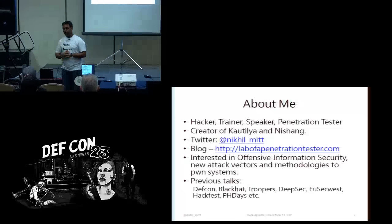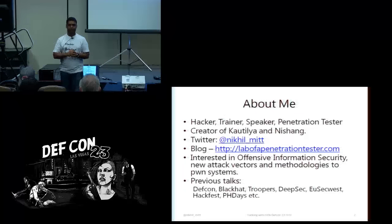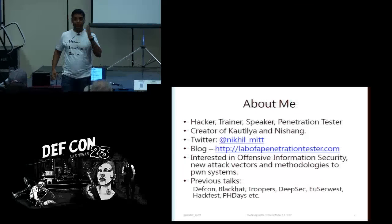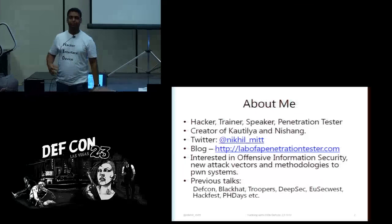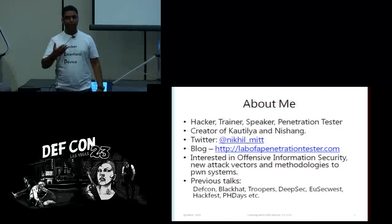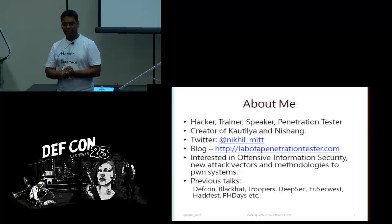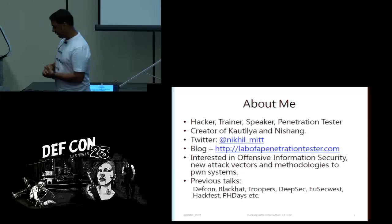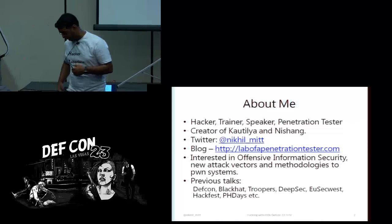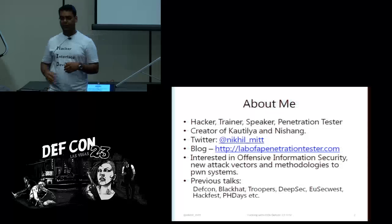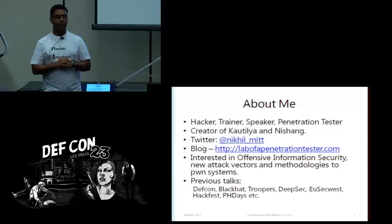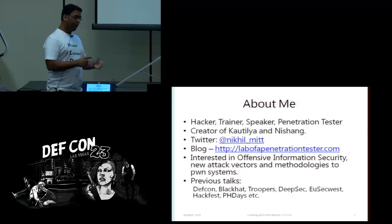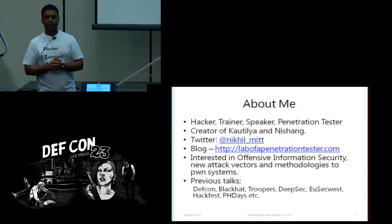Couple of things about me. I am a hacker, I am a trainer, I speak at conferences. I maintain two open source toolkits, Kautilya and Nishang.